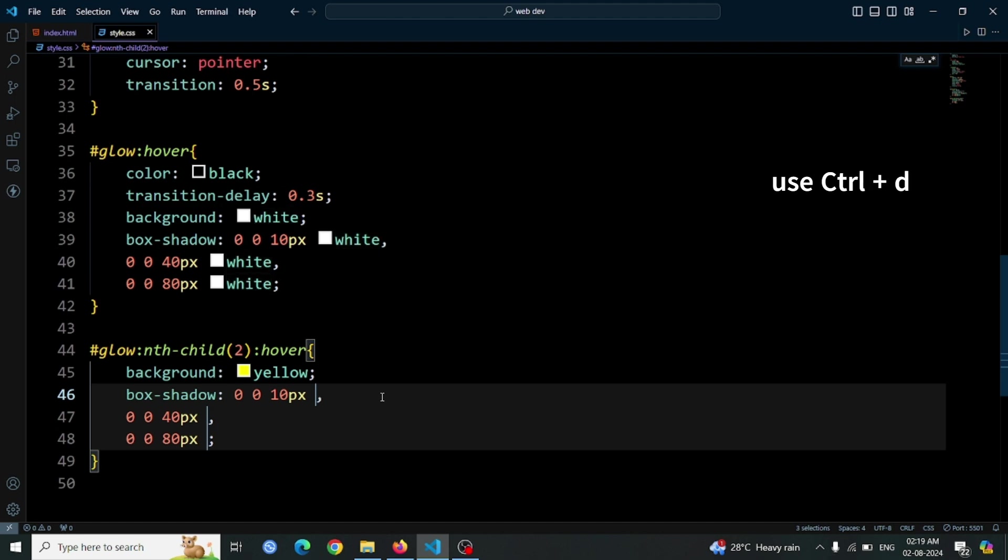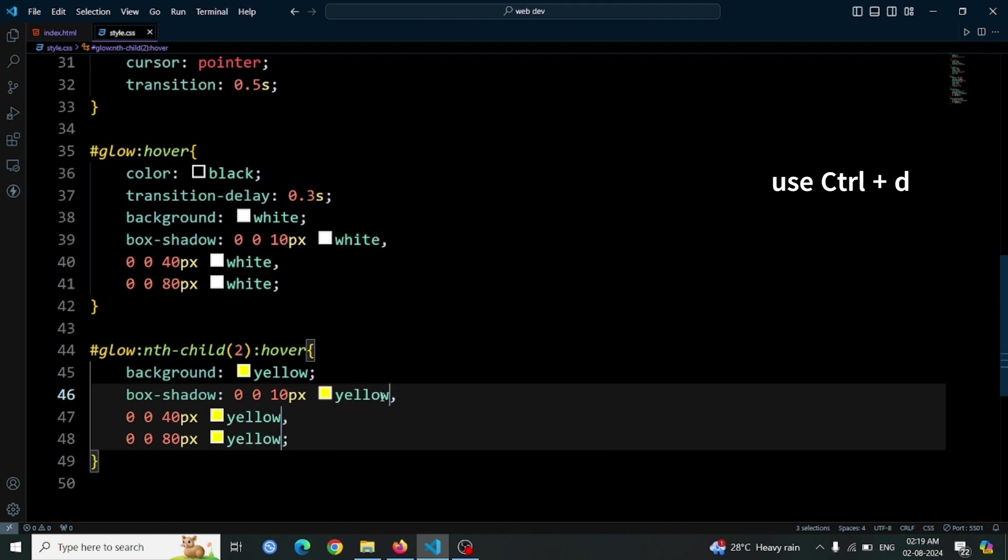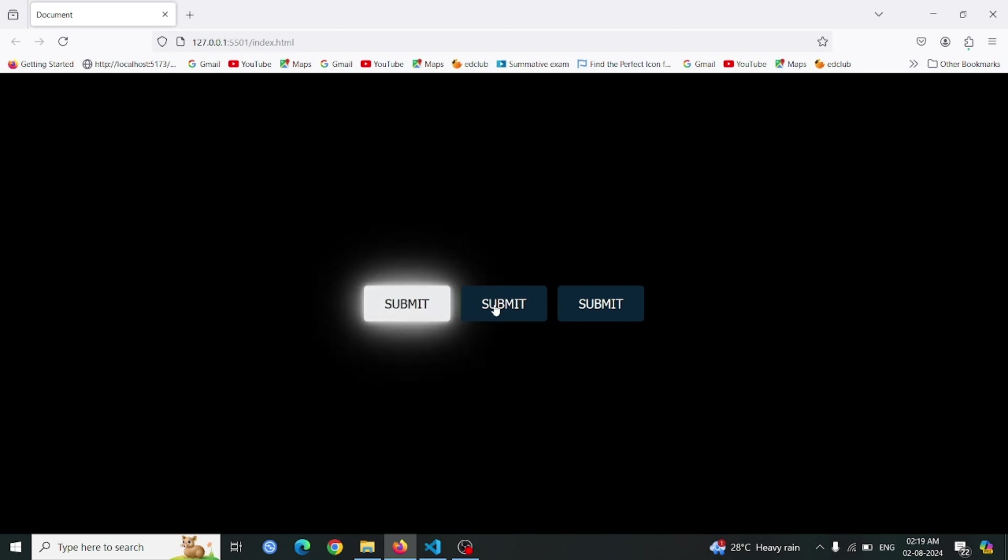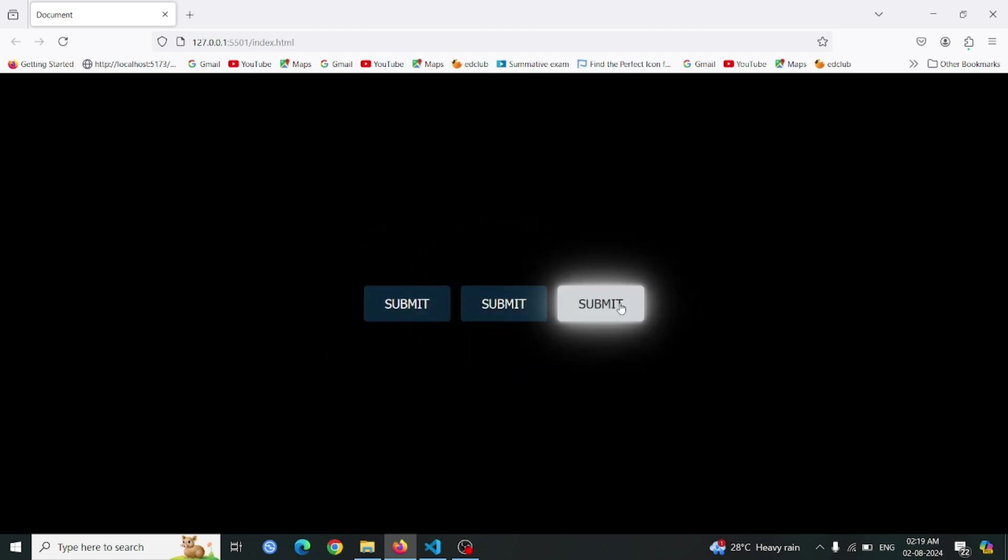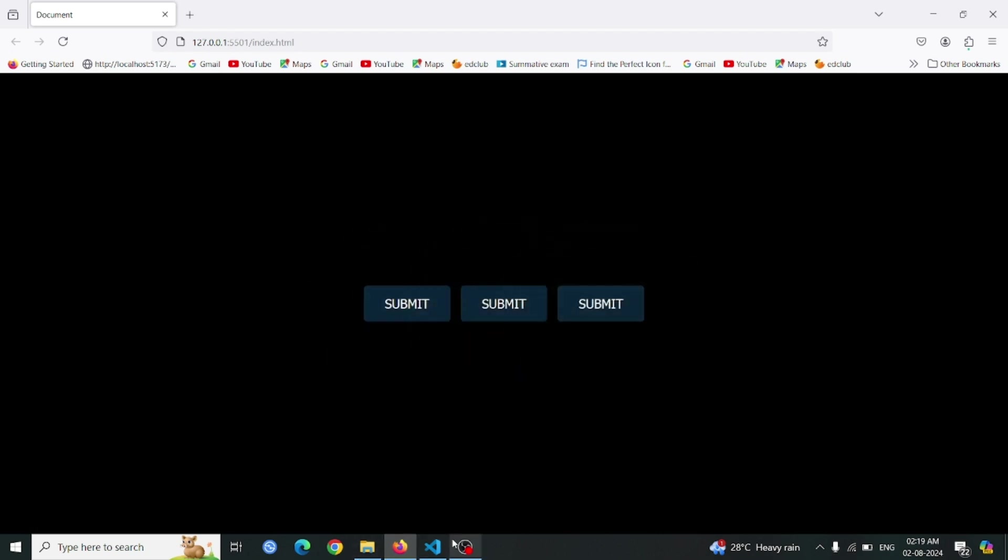Open the browser and hover over the second button. You should see it glow with a bright yellow color, creating a vibrant and eye-catching effect.